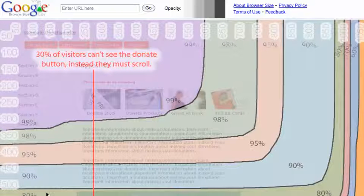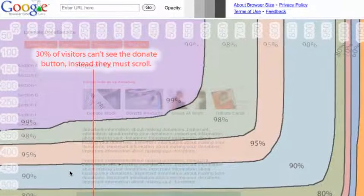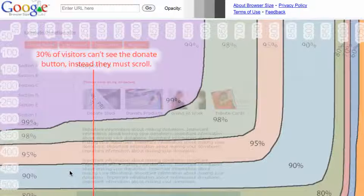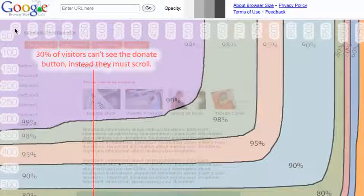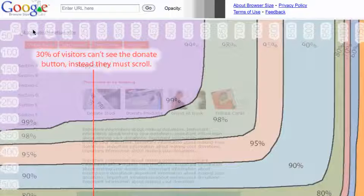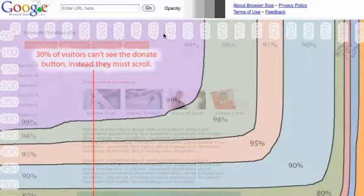When you first see this screen, you might be wondering what on earth it's all about, because it's a little bit hard to tell. But if you look across the top of the screen here, this is measured in pixels, so you can see the numbers here: 250, 300, 350, etc.